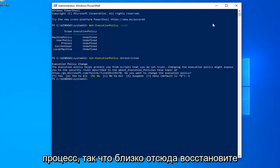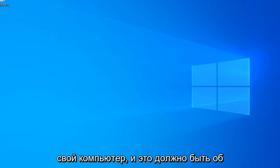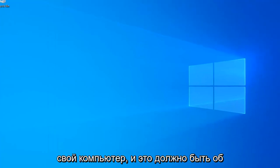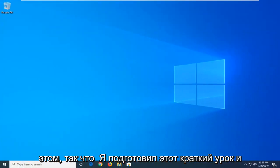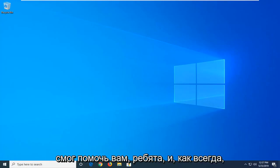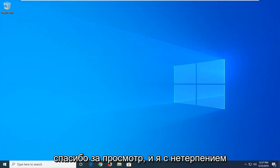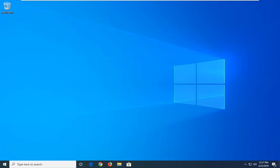It's a pretty straightforward process. Close out of PowerShell, restart your computer, and that should be it. I hope this tutorial was able to help you out. As always, thank you for watching, and I look forward to catching you in the next tutorial. Goodbye.